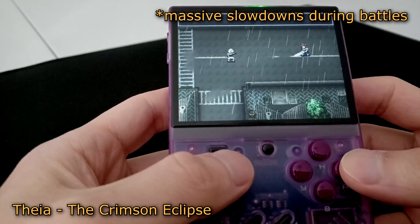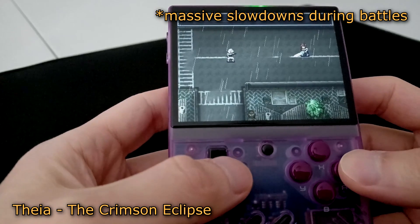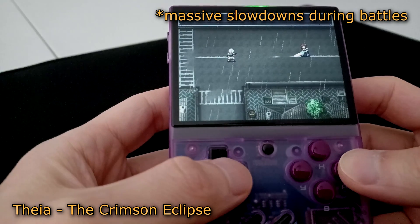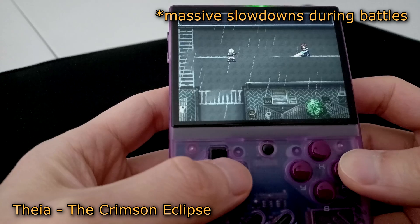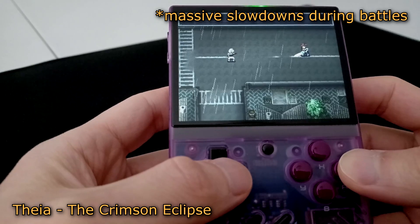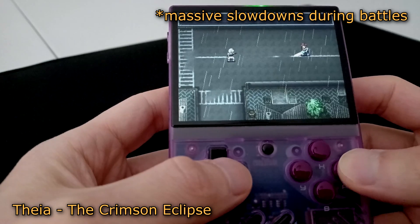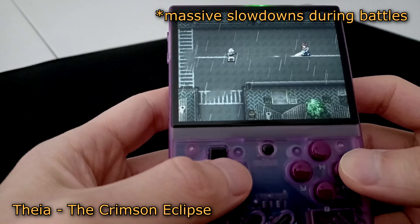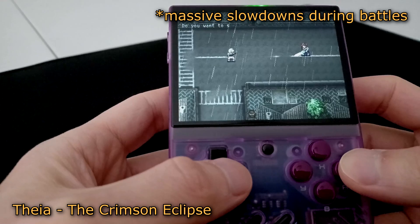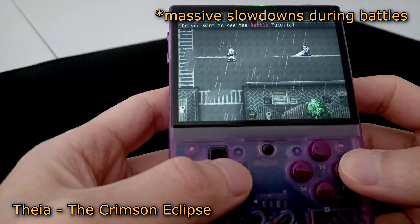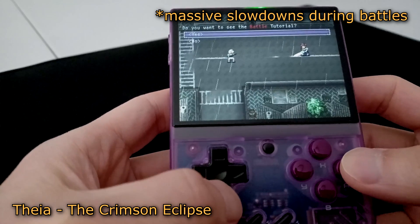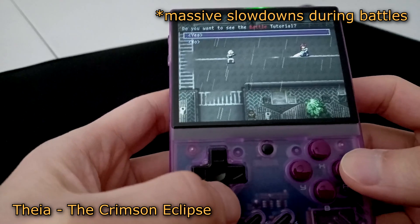For example, I was testing out Theia, the Crimson Eclipse, and while you can play it, it has massive slowdowns during battle sequences. You'll have to see how well games run on a game-by-game basis.